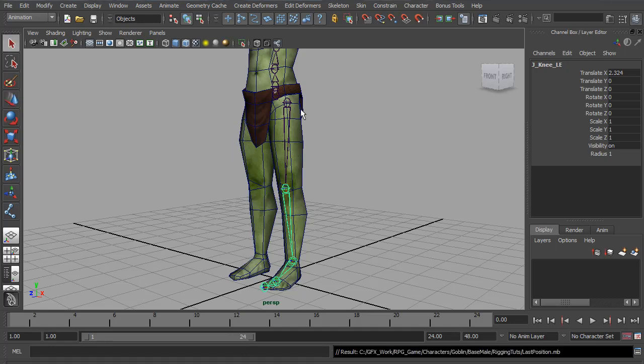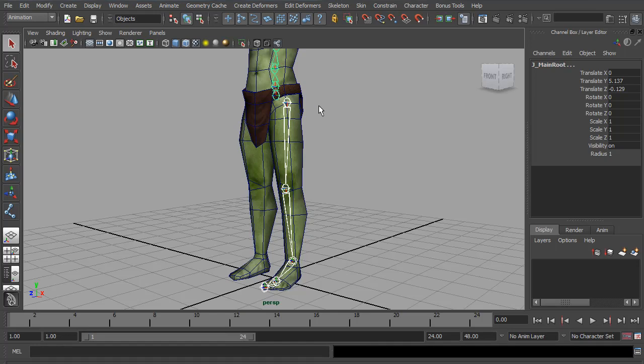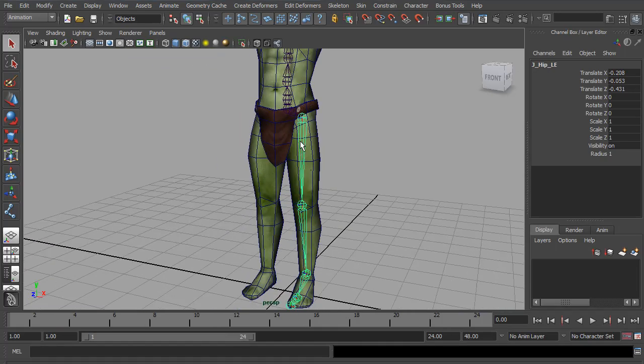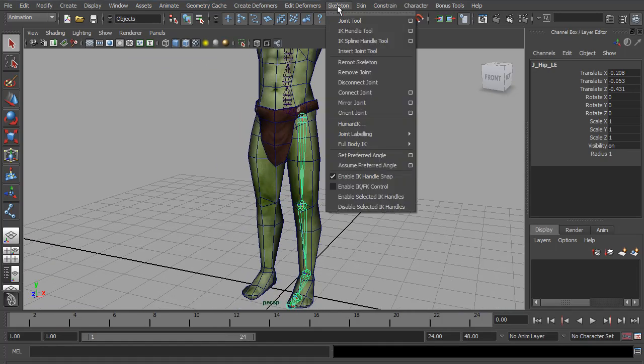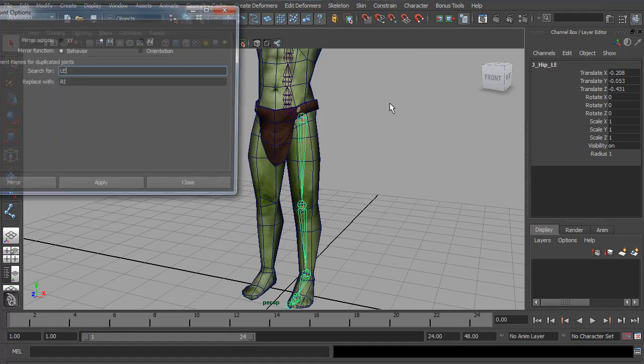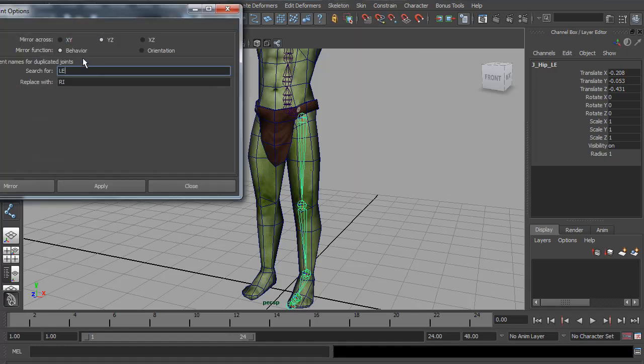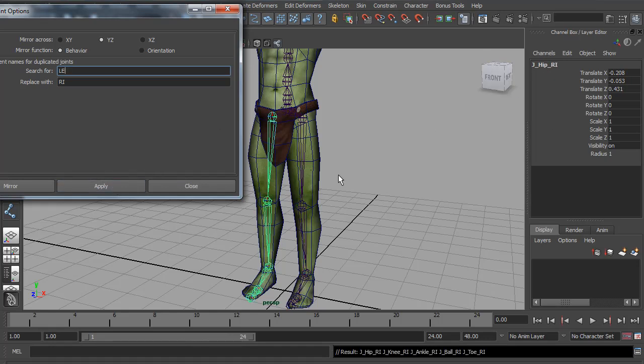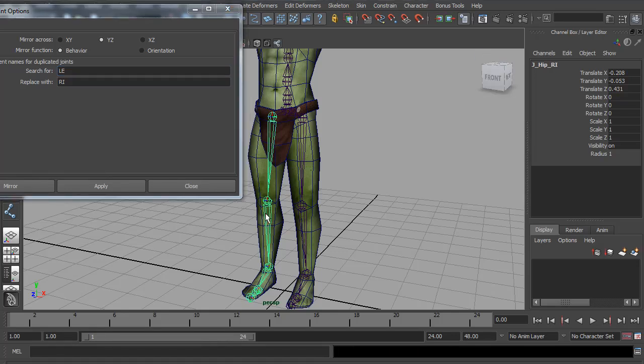So the last thing I want to do with the legs is parent them to the Main Root Control. So if I select the hip, select the main root, I hit P to Parent. And now to save building the other side, we can go to Skeleton and we can mirror the joints. I want to mirror it in the YZ plane. I want to mirror its behavior. I'm also going to add Search for LE and replace with RI. And this will rename my hips LE to RI for Right. And there we go. So now we have the right leg already created.